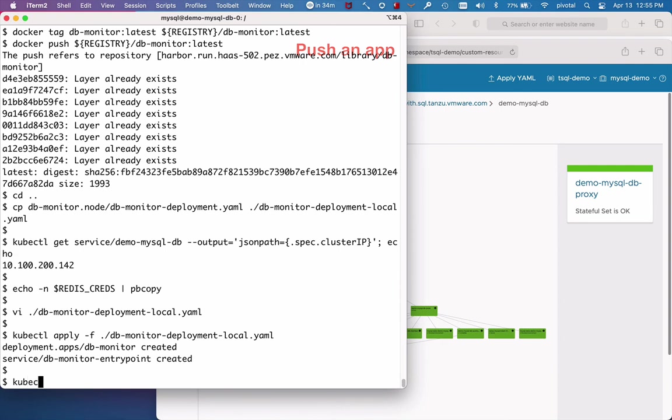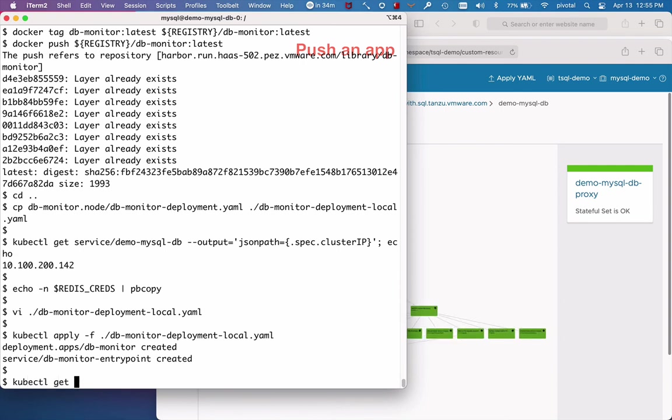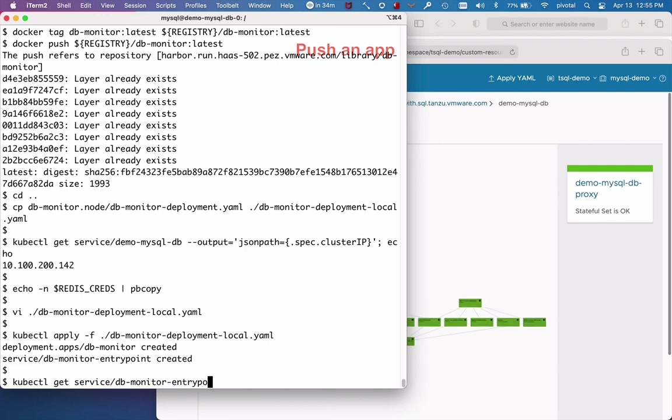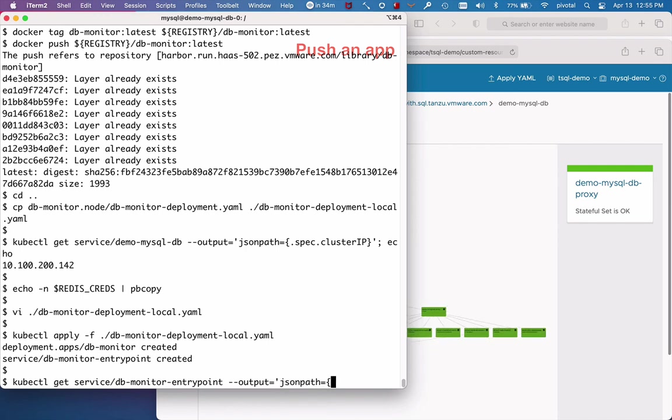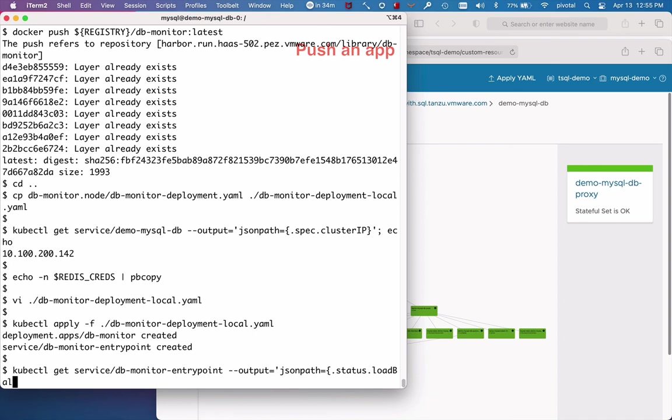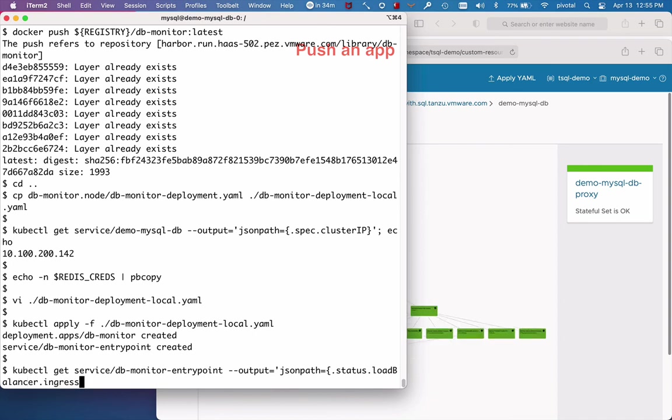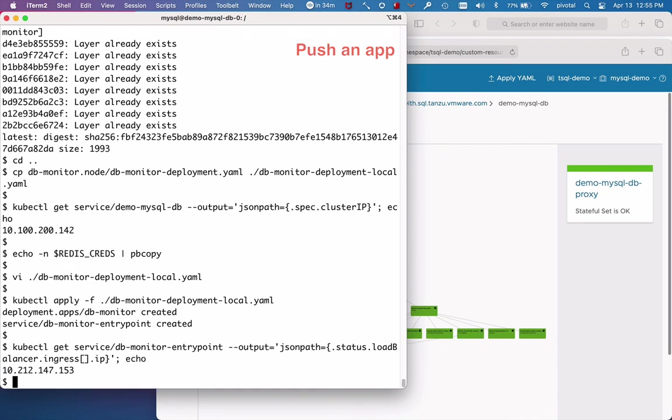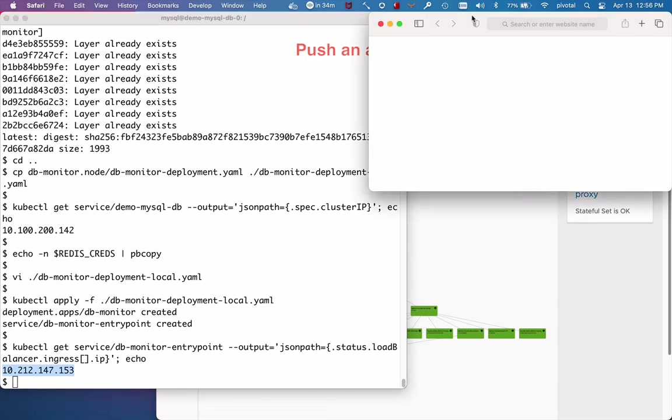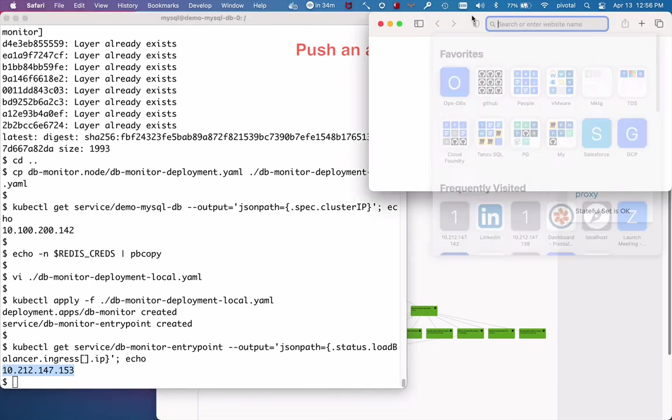So next, I'll get that IP address for the service and navigate to the app, which is listening on port 8080.